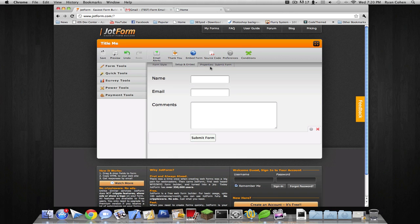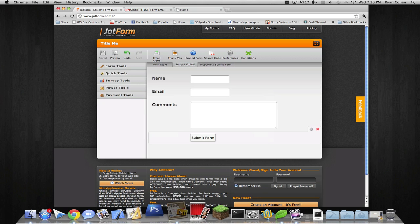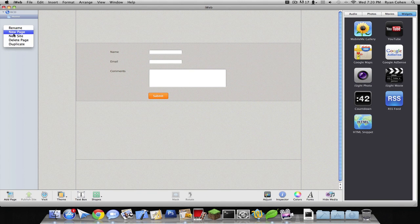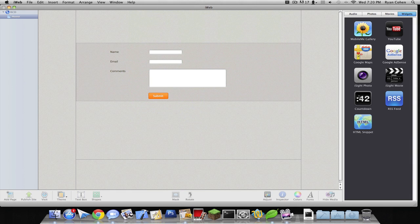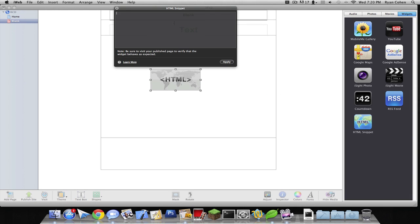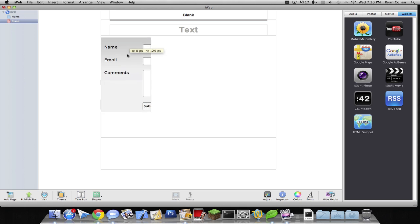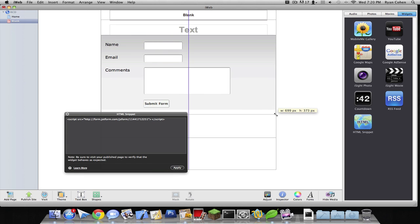And we're gonna go to source code. Copy this one simple code. Then we wanna create a new page. Link page. Drag in an HTML snippet and type it in there. And there you go. You have your complete web form that functions and everything.